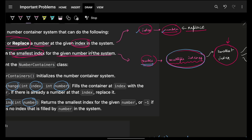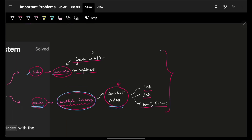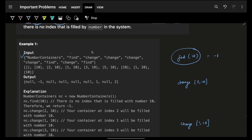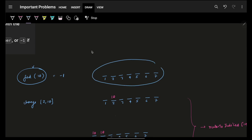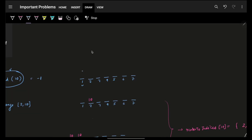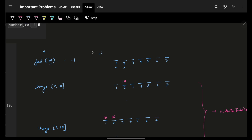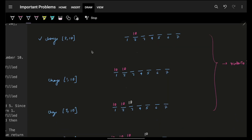The class has a constructor, a change method — add this index, change it to this number — and a find method: for a specific number, out of all the indexes it maps to, give me the minimum index. In the example, the first call is find(10) at the very beginning. I don't have a 10 anywhere, so the answer is minus one.